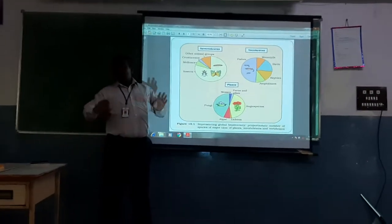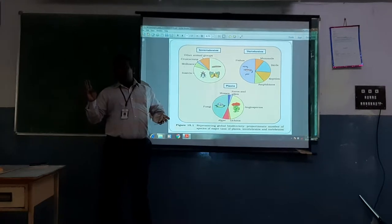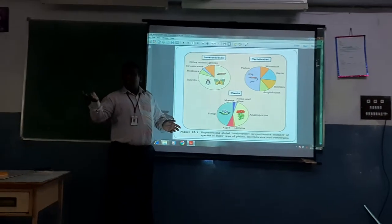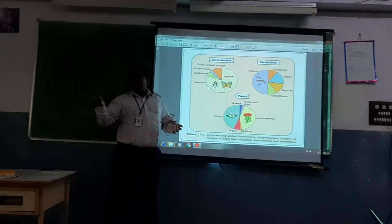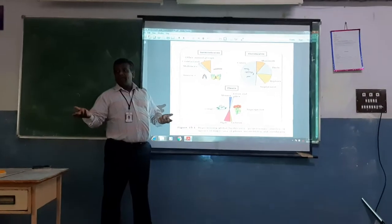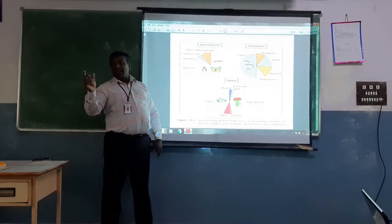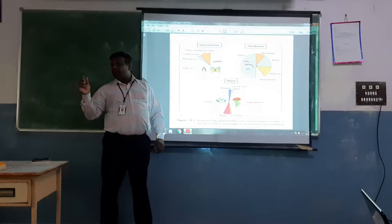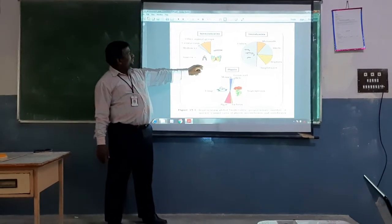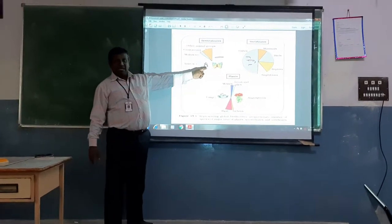Other animal groups in invertebrates — what might the other animal groups be? Porifera, Cnidaria, Aschelminthes, Platyhelminthes, Annelida, Echinodermata — they all come under other groups. They are around 20-25%.